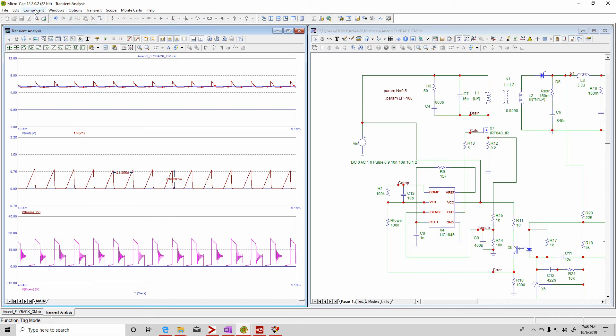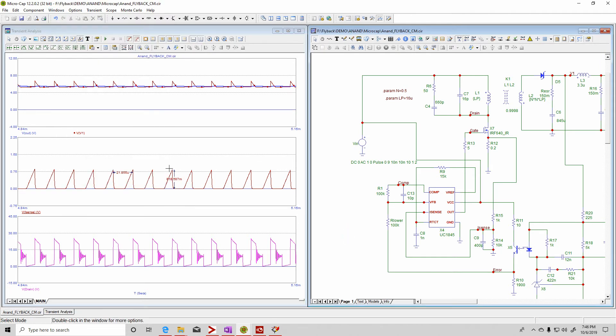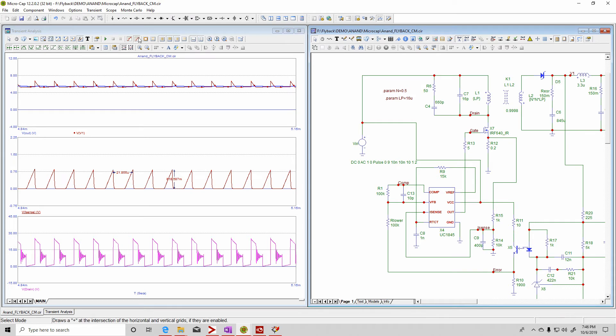Then you can go to the windows and do a vertical tile. That way you can see the waveform and the schematic. So we got that.